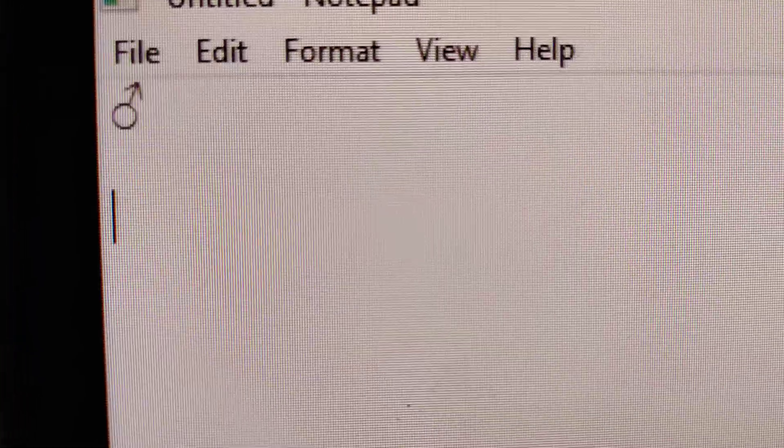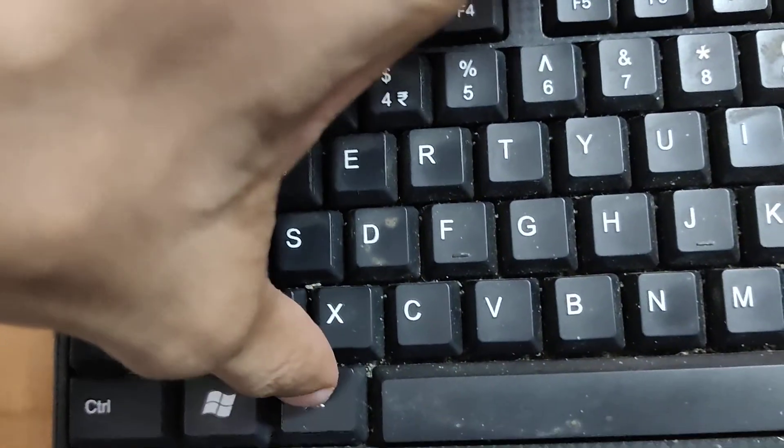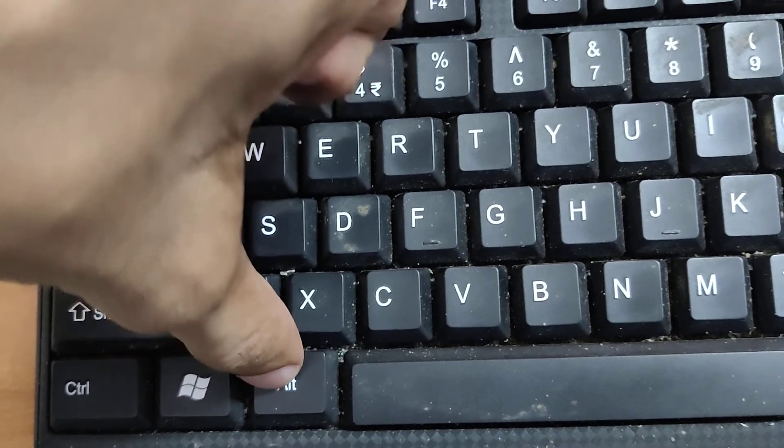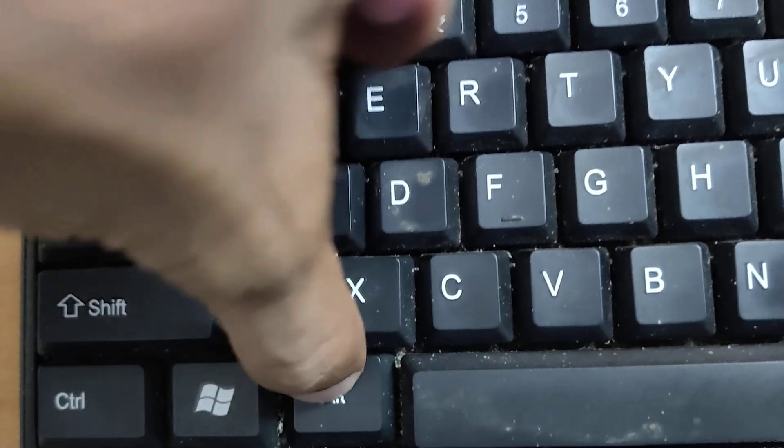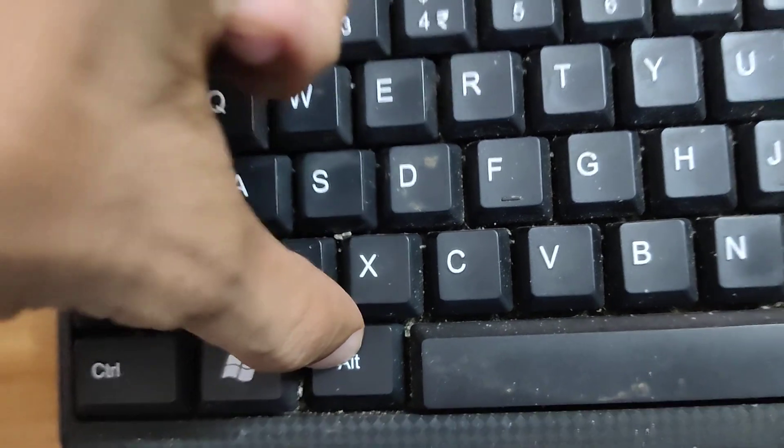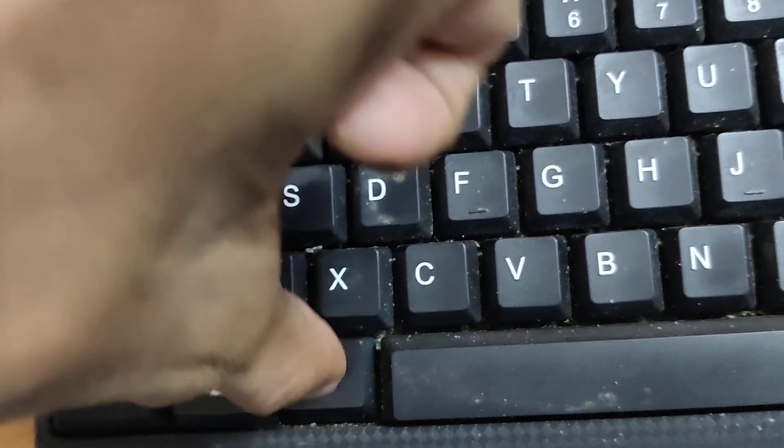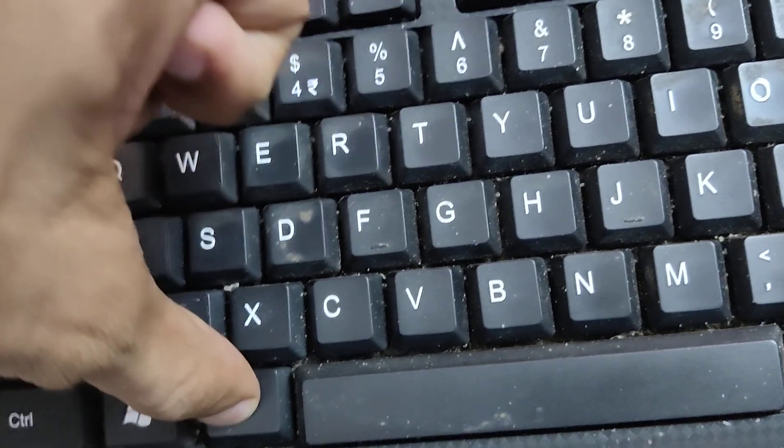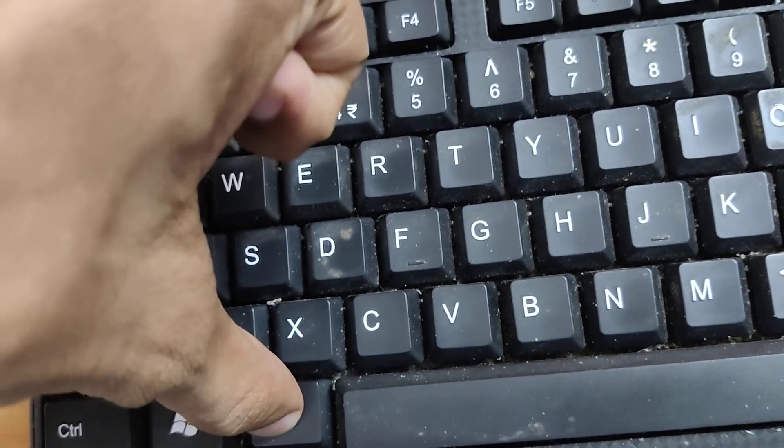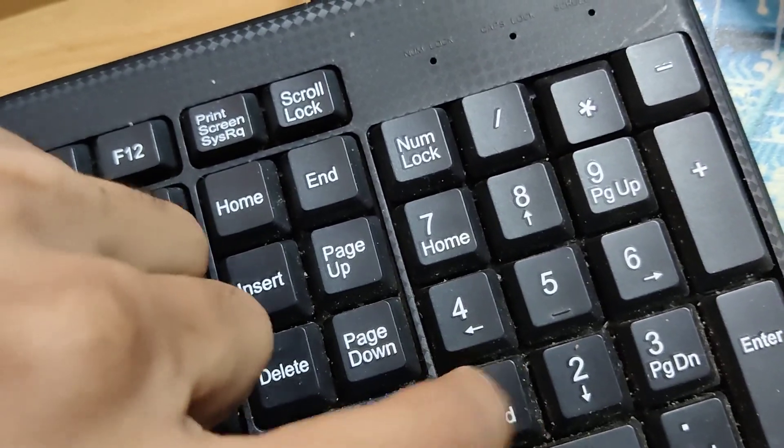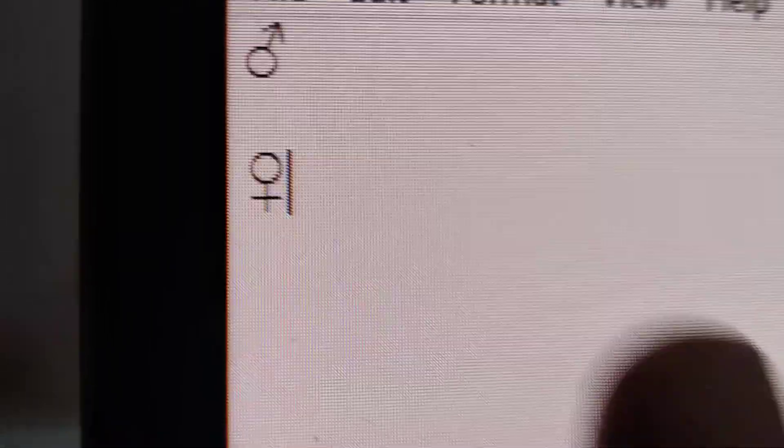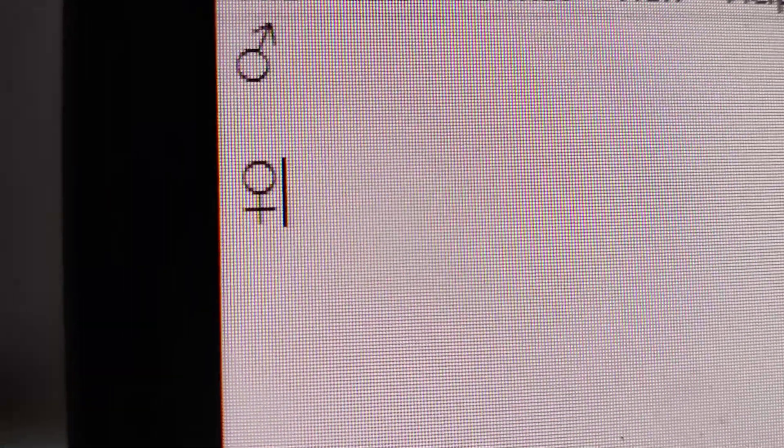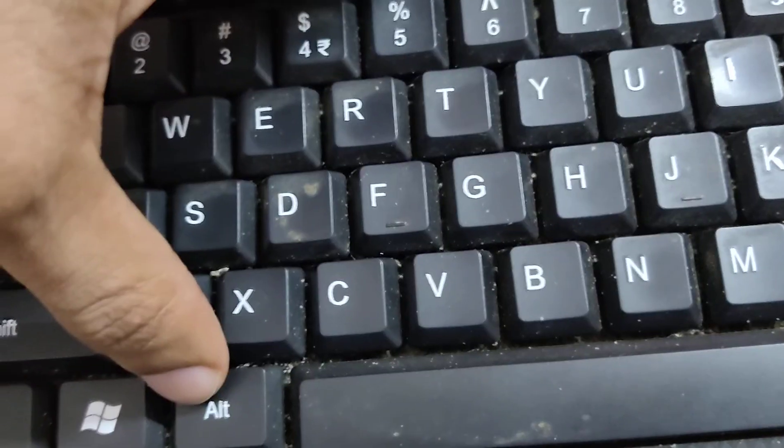Similarly, for getting the female sign in the notepad, you must type alt 12. That is, you must press one finger on the alt key on this side of your keyboard, and at the same time press 1-2. Now you can see that the female sign appears.